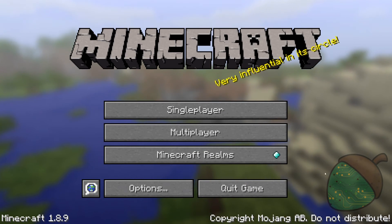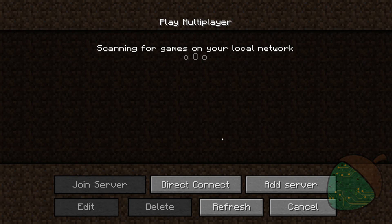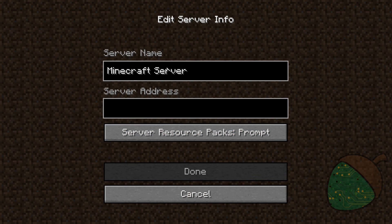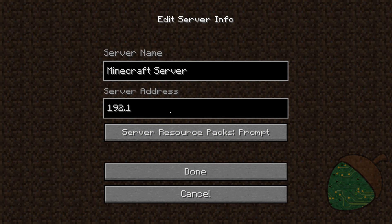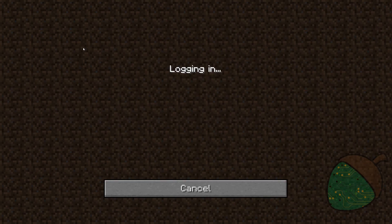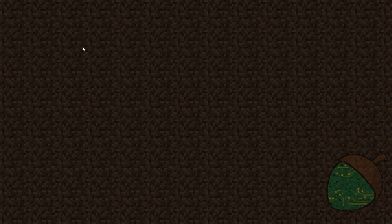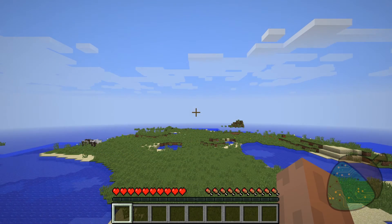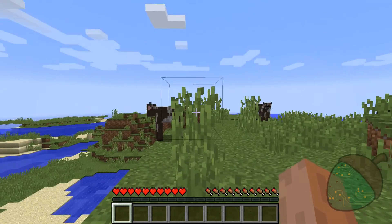We've started up Minecraft and we're going to head into multiplayer. I've never seen the feature where it automatically finds the server working — if you know what I did wrong, please let me know. What I do is go into 'Add Server' and type in the IP address of the server. In my case this is an internal IP. If your friends are joining from another network, they will need to enter your external IP. We're going to hit Done.